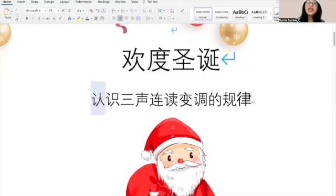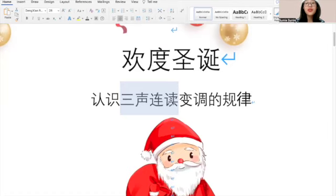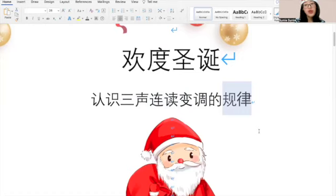Today we're going to learn 认识三声联读 — that means several characters connected together are all sharing the third tone. 变调 means we have to change the tone. 规律 means it's the rule. Today we're going to learn how we change the tone when we come across two or more characters all sharing the third tone.